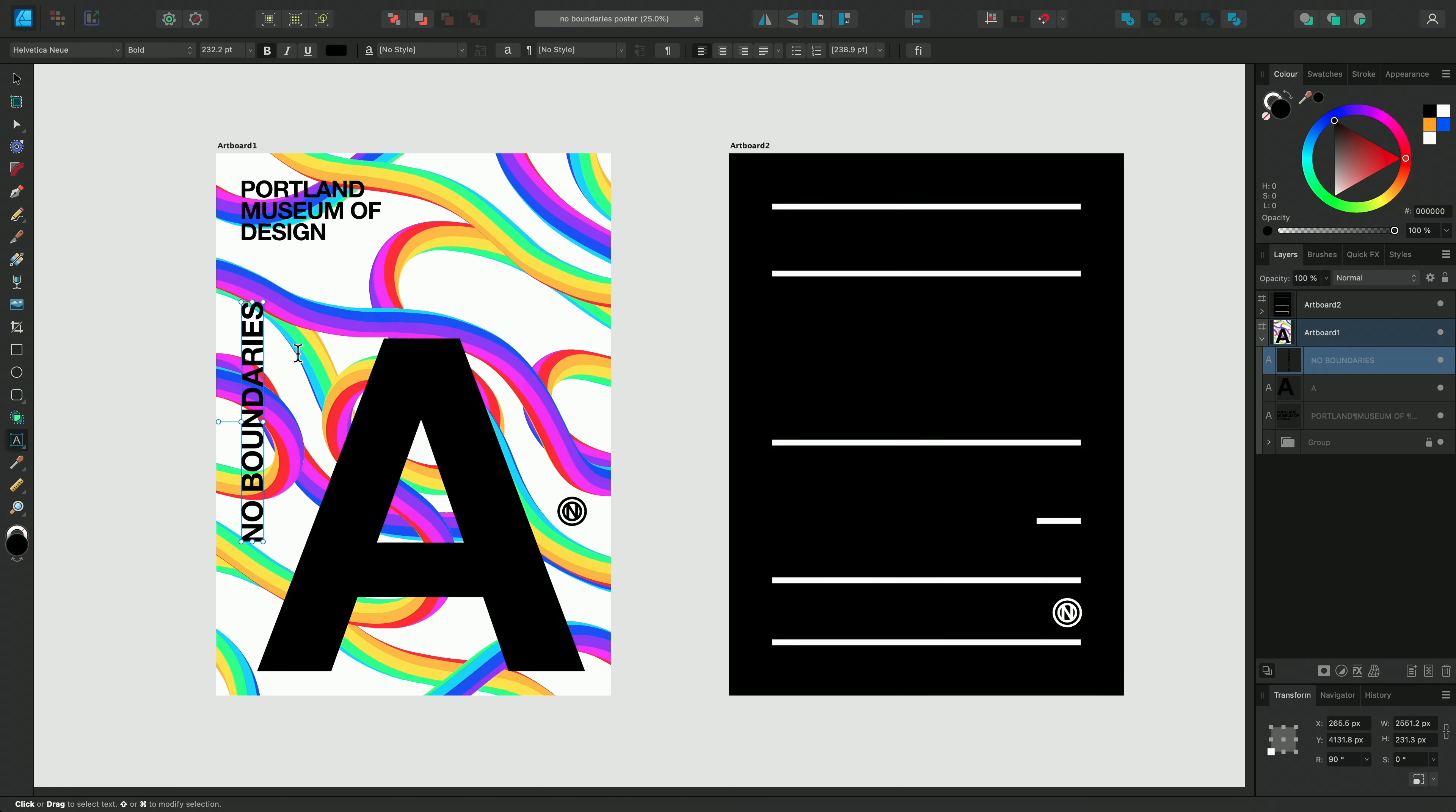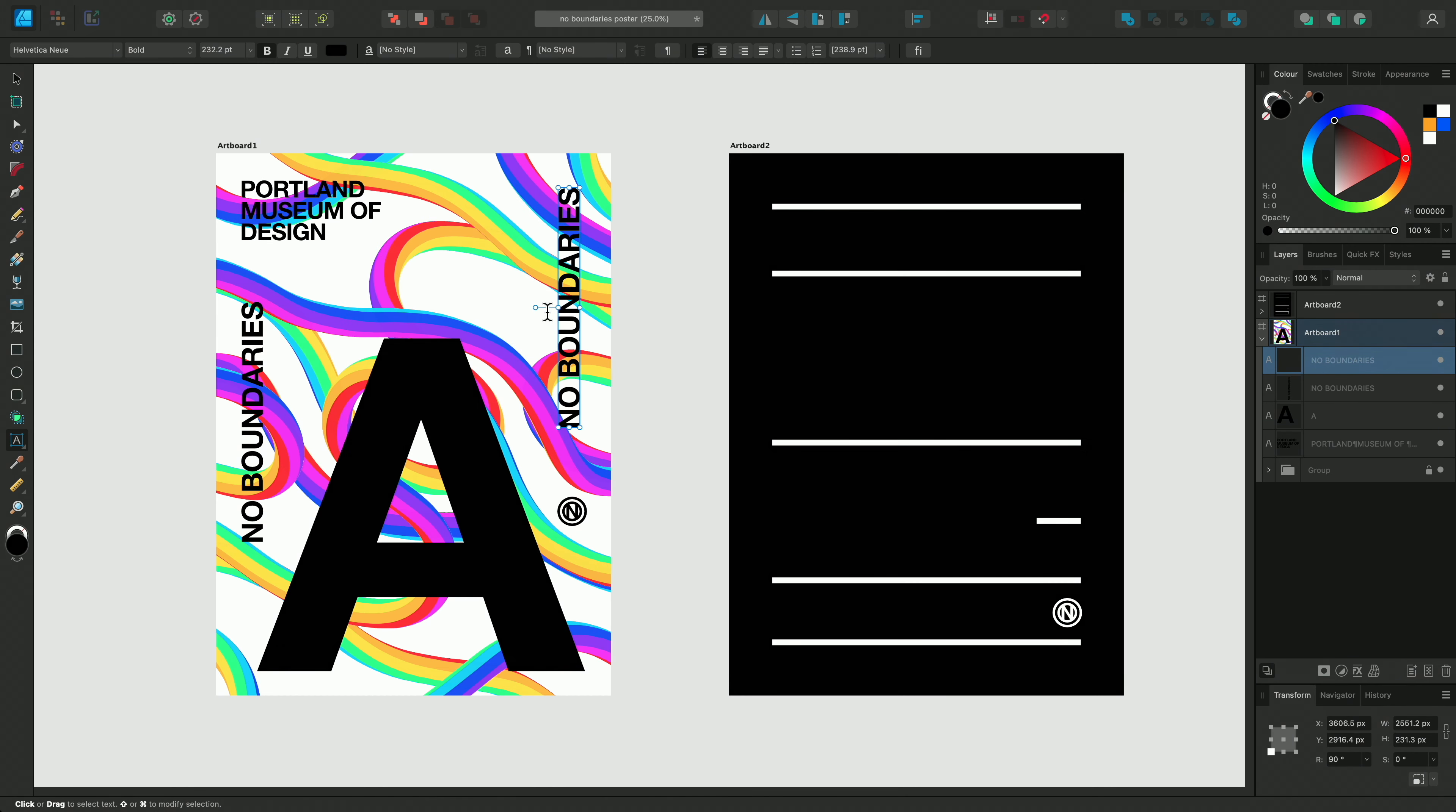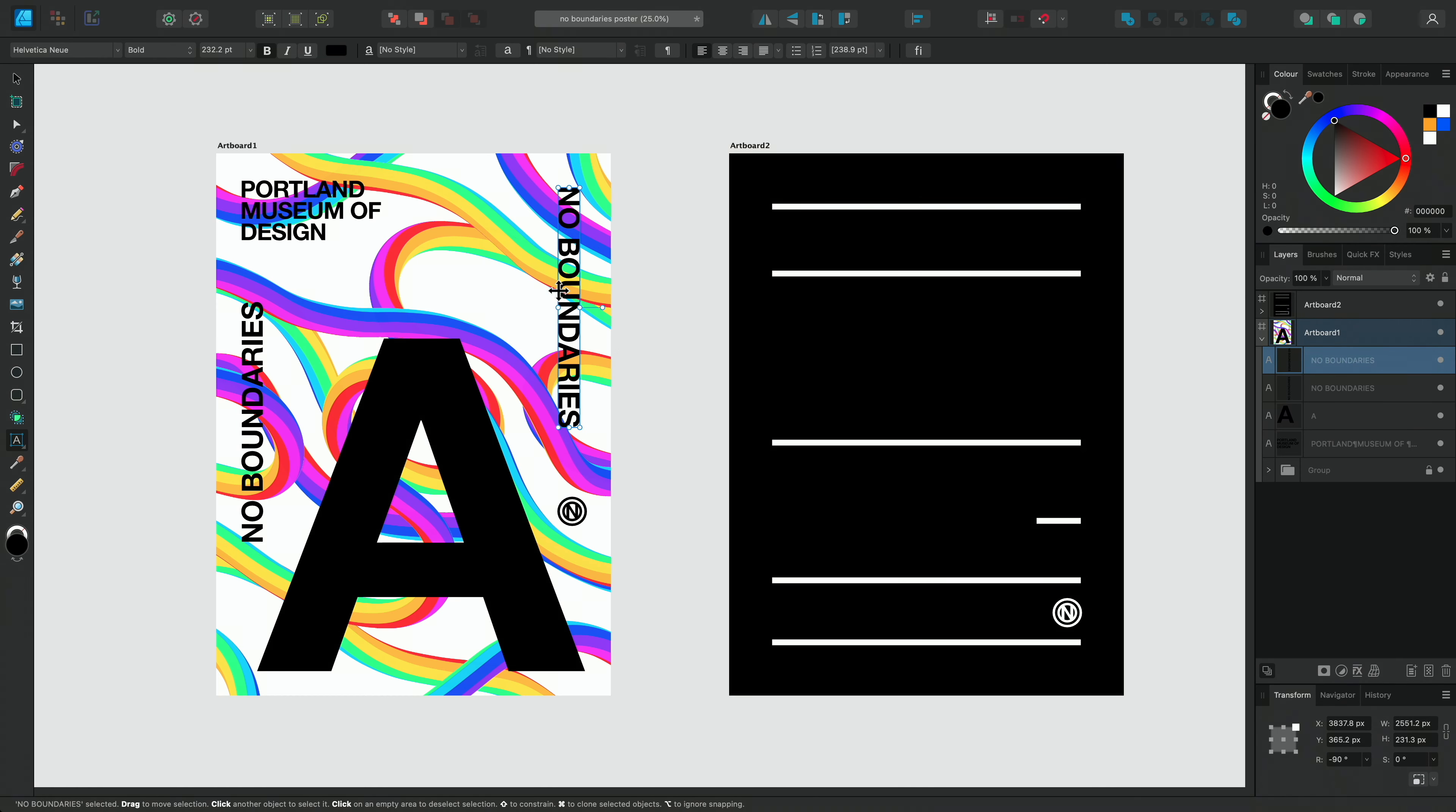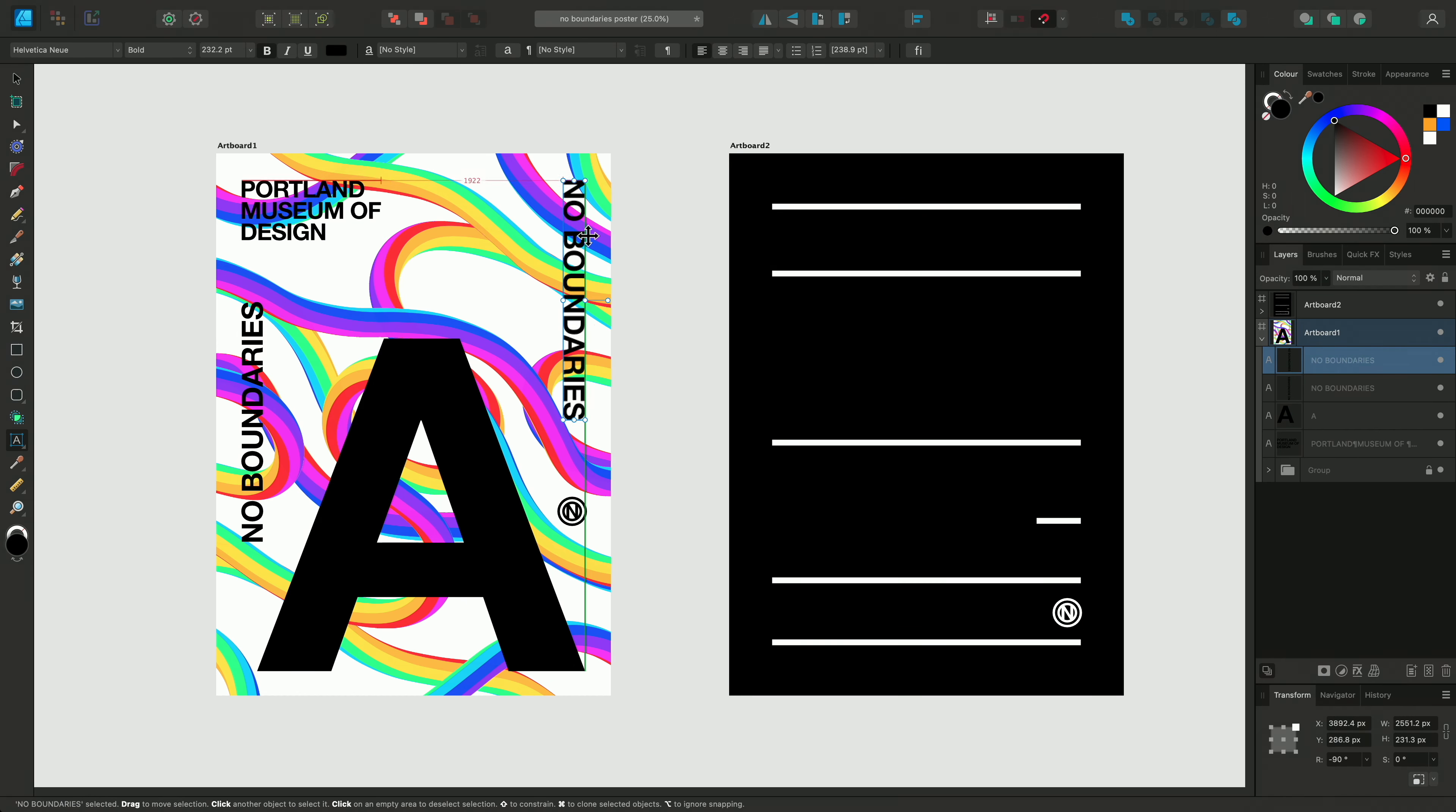I'm going to duplicate this layer using the shortcut Option Click and Drag on Mac, or Alt Click and Drag on Windows. We can also properly align both of these lines of text in our design using the snapping options. I'll turn on snapping in the toolbar and just make sure these are aligned accordingly.